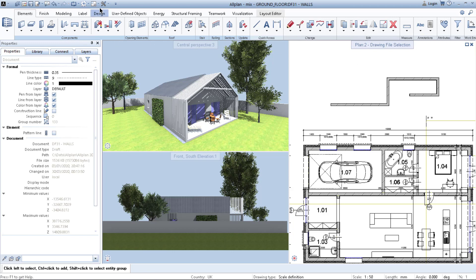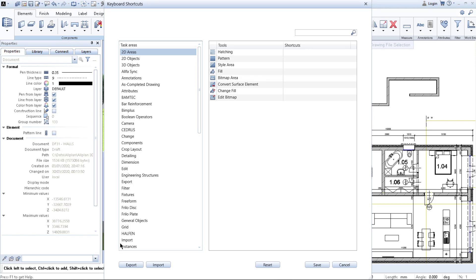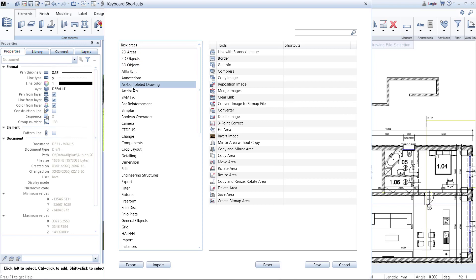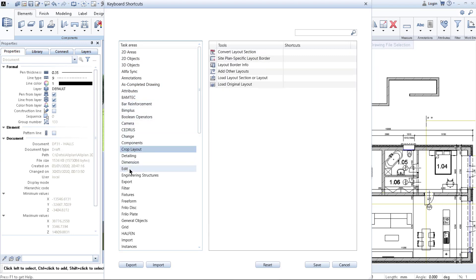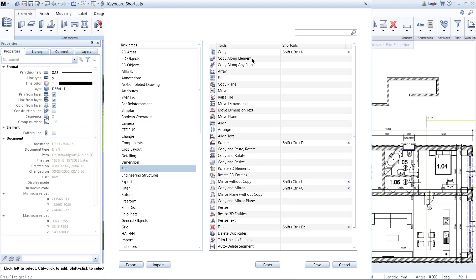We come to Settings and click on Shortcuts. As you can see, a window with all the functions and shortcuts opens. Once you click through the library of all the elements and functions, you can see that some of the functions have their shortcut but some of them don't.